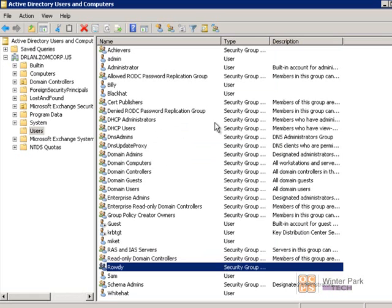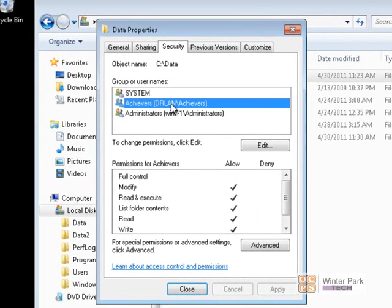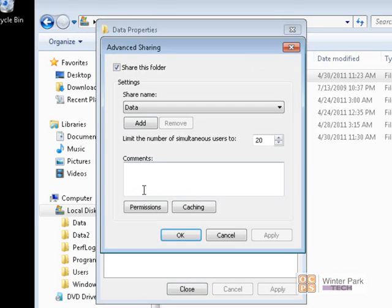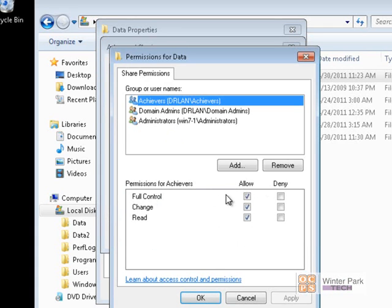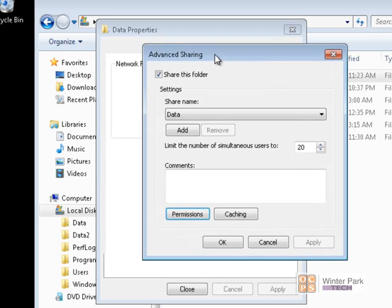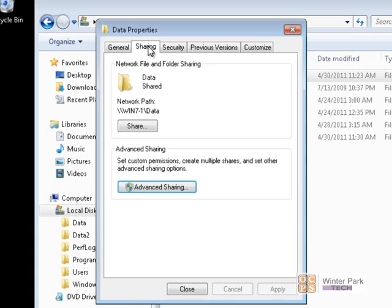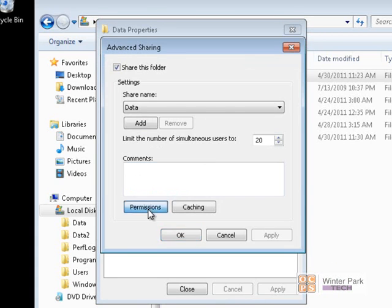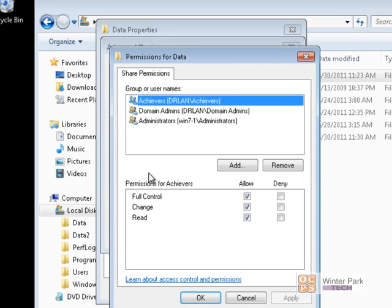Let's go back to the Win7 computer and continue configuring permissions. We have the Achievers group with Modify permissions in NTFS, and under Share permissions we know the Achievers group has full permissions. Now let's give Black Hat some permissions — we want Black Hat to be able to open and read files and maybe change those files, but we need to make sure Black Hat cannot delete any files. We always want to start with the Share Permissions tab: click Advanced, click Permissions. Black Hat is part of the Rowdy group.